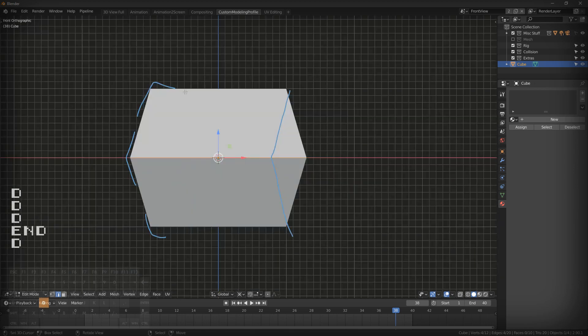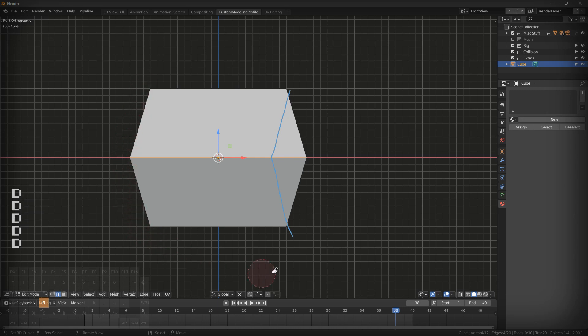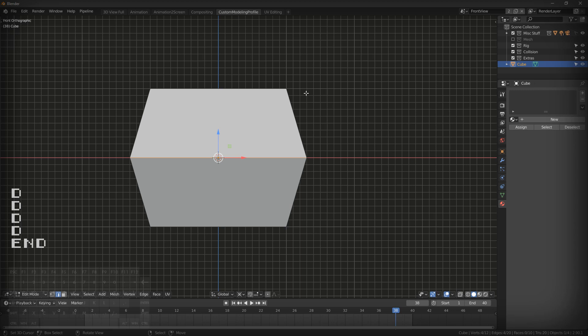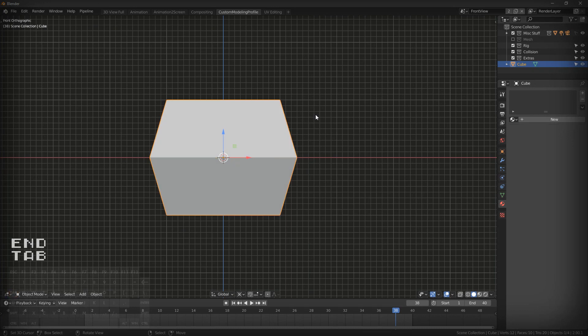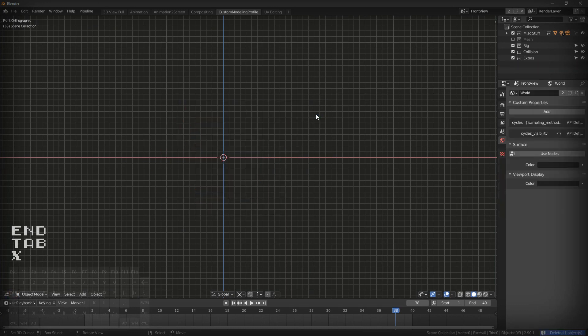Now, there are some stipulations to this system in Unreal Engine that make it difficult to export things properly with accurate collisions.